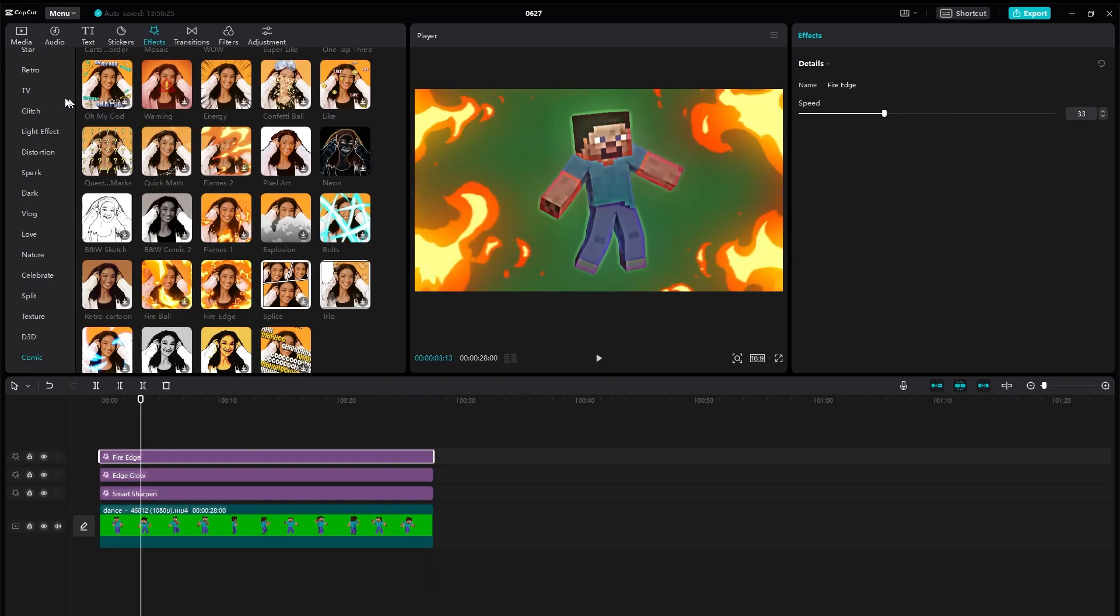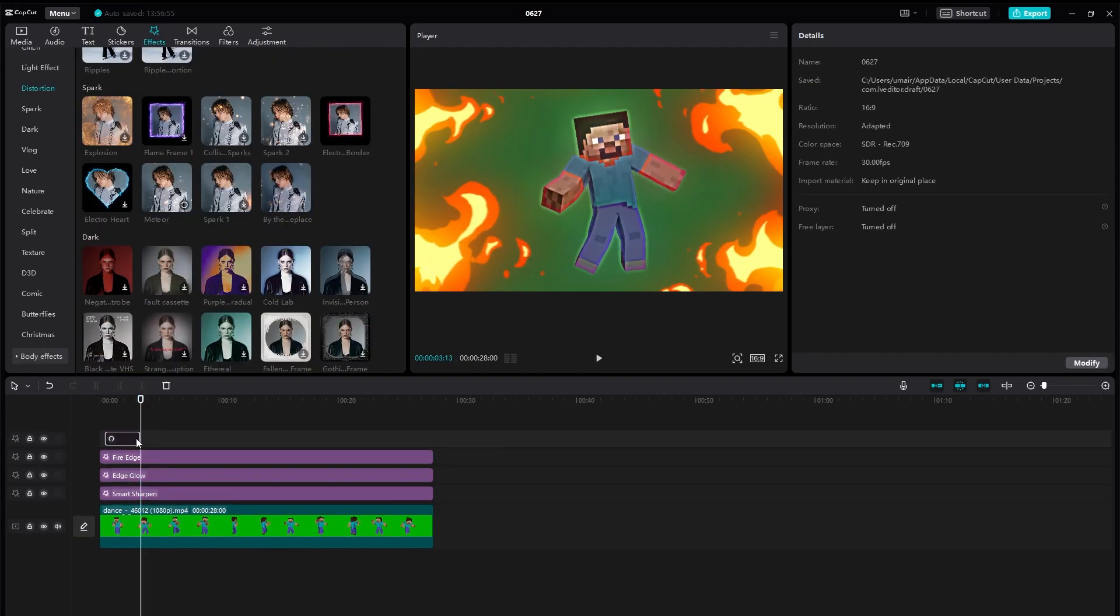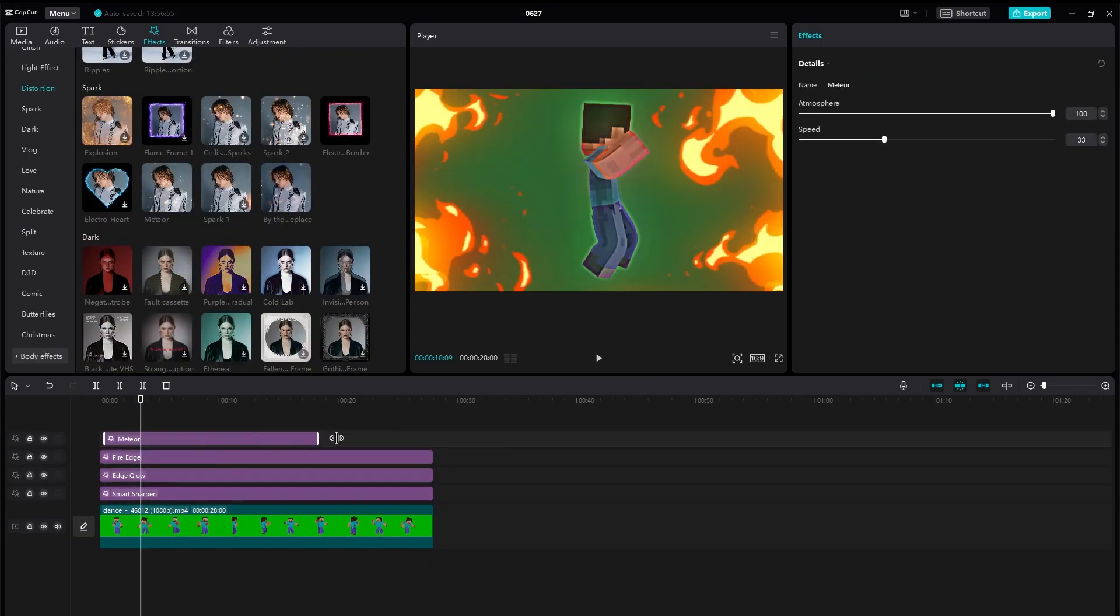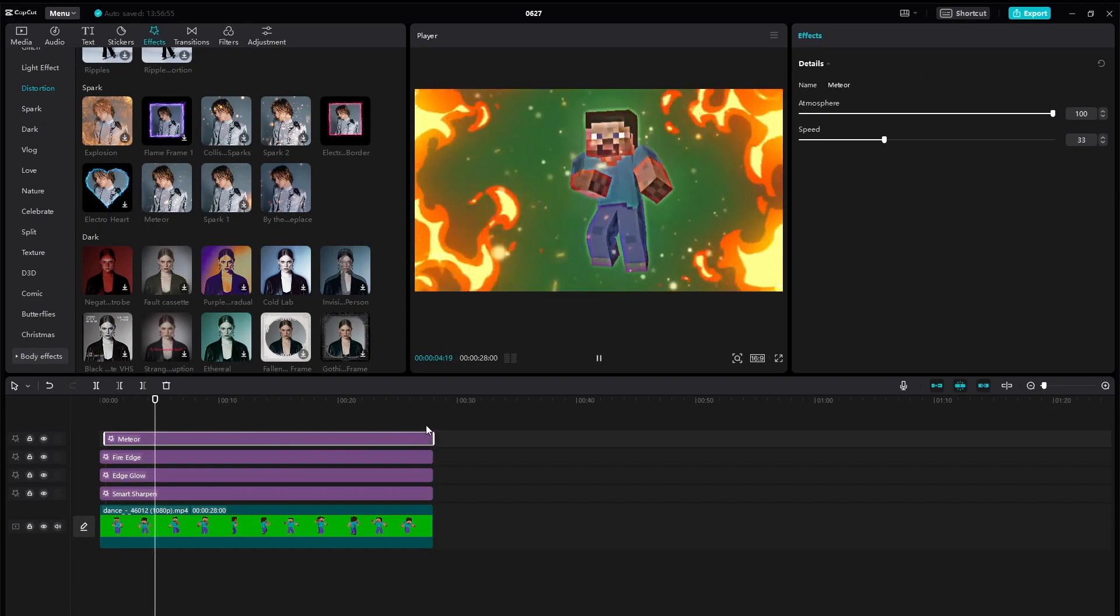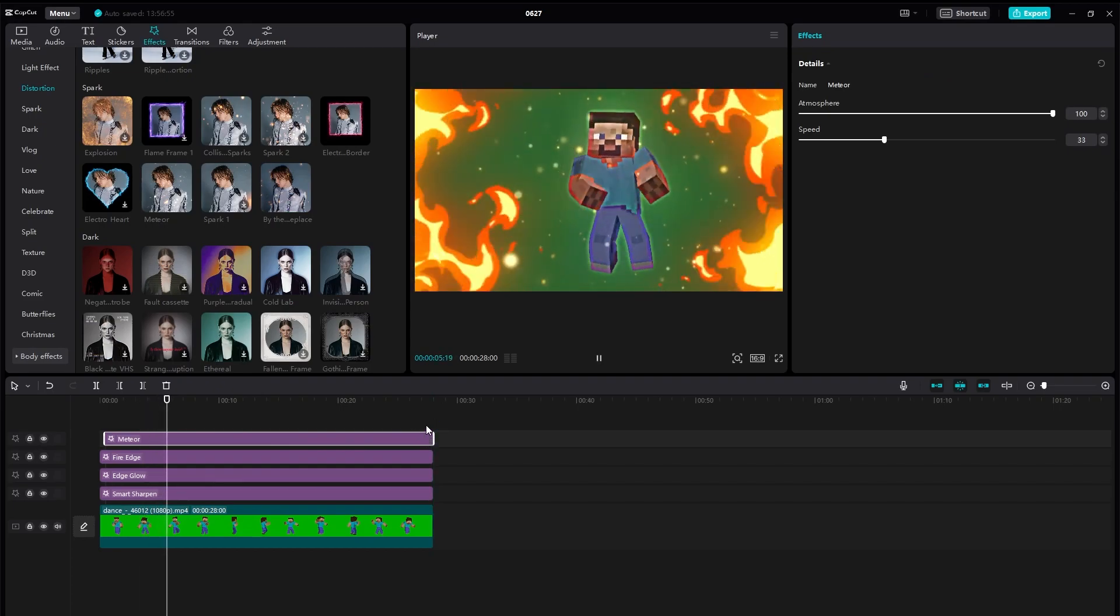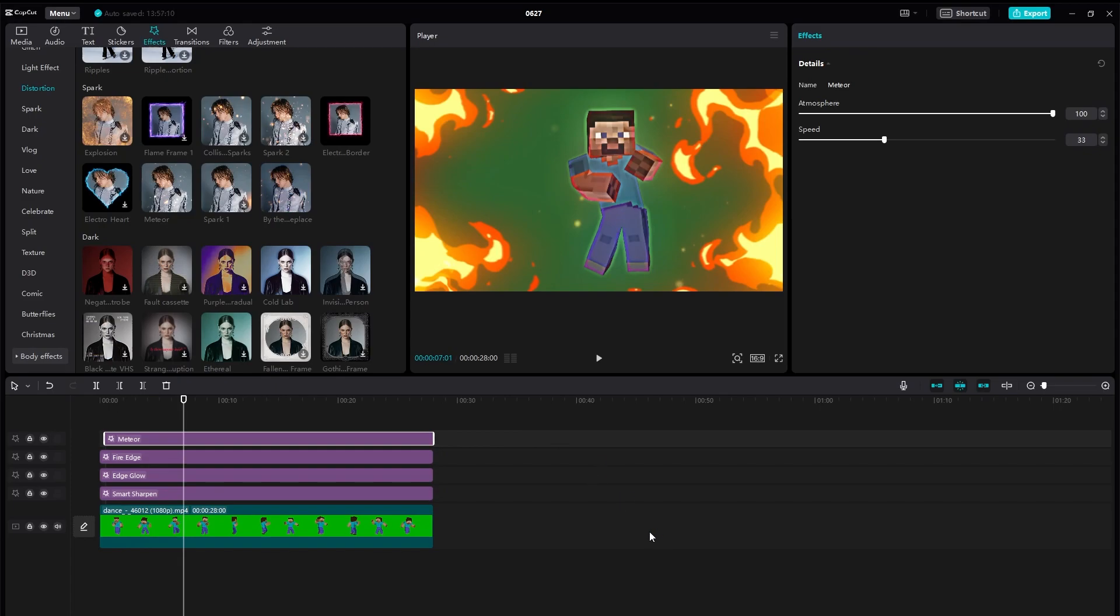But we're going to be applying one more effect. So we're going to be applying some flames. As you can see we have these flames and that's how you can create an amazing fire effect in CapCut.